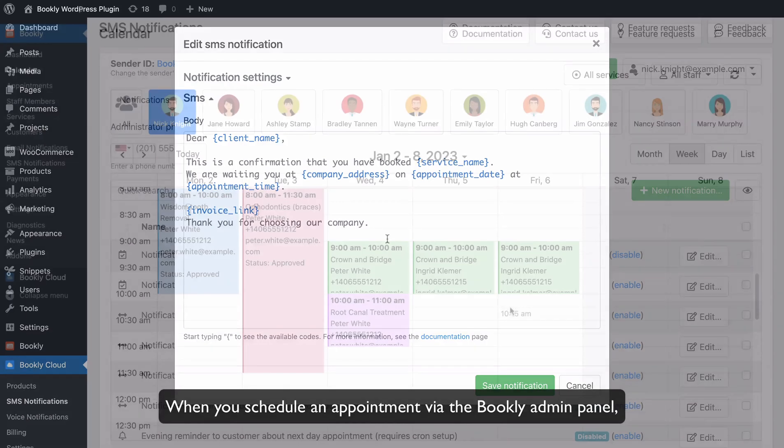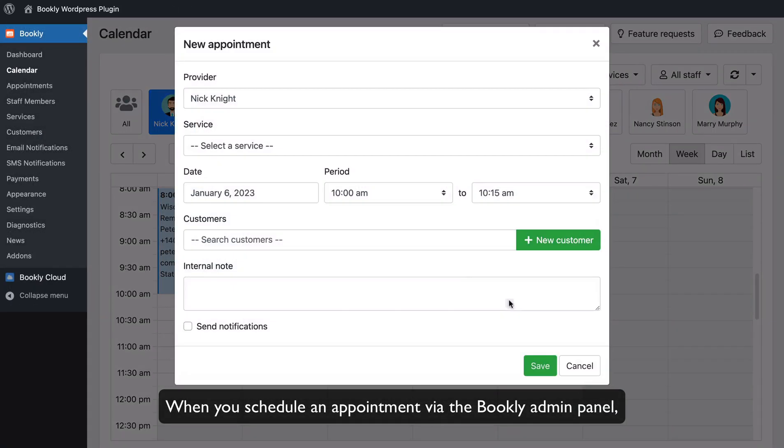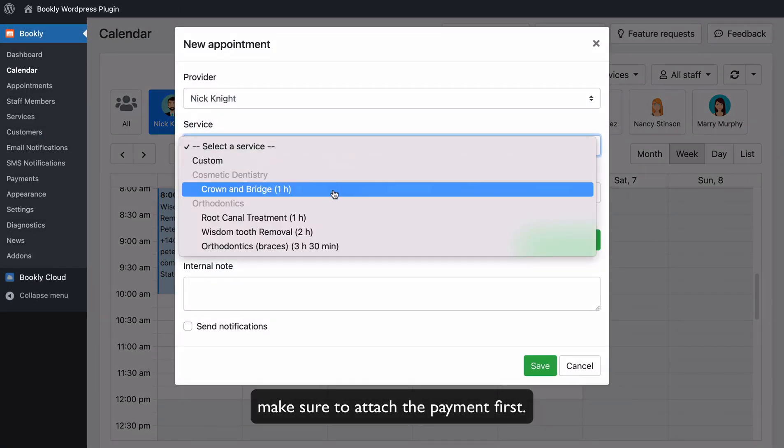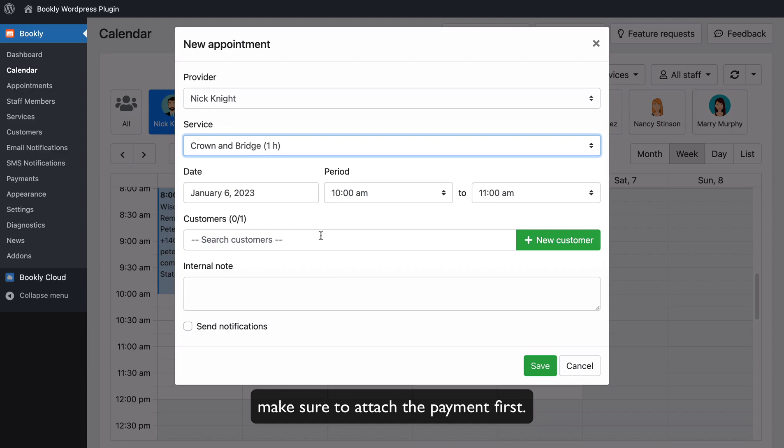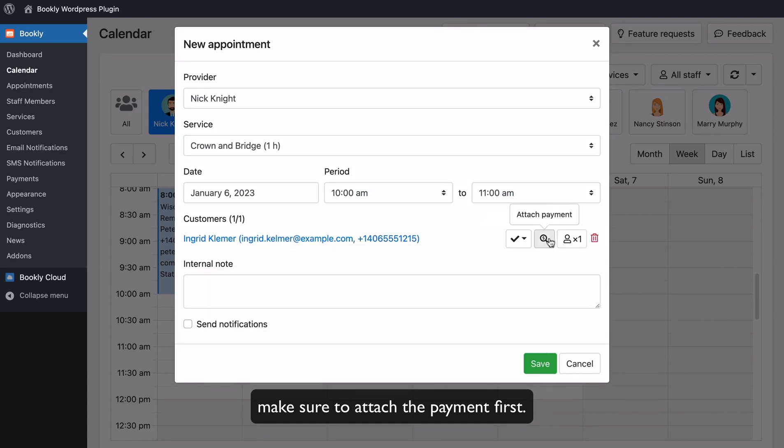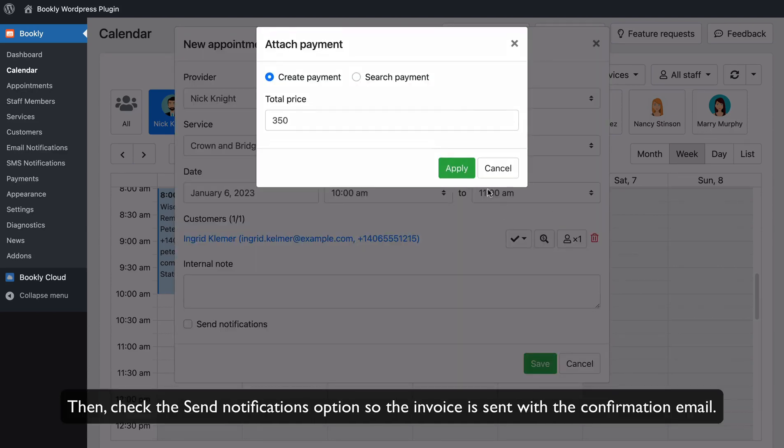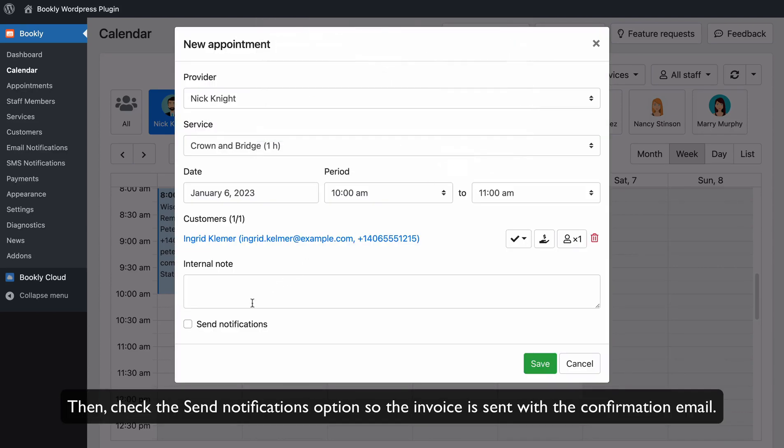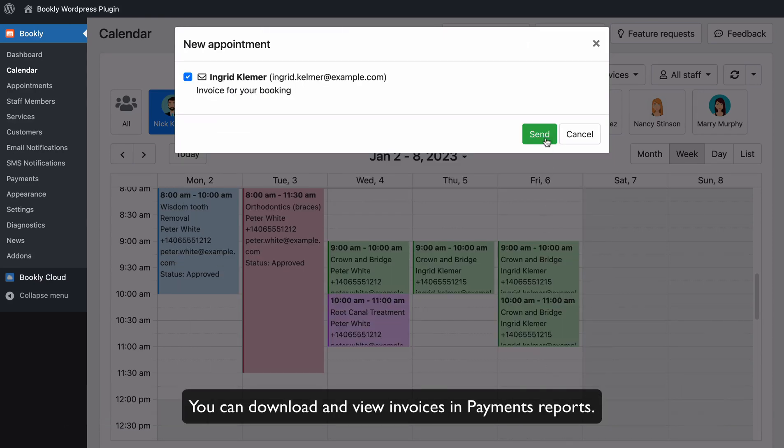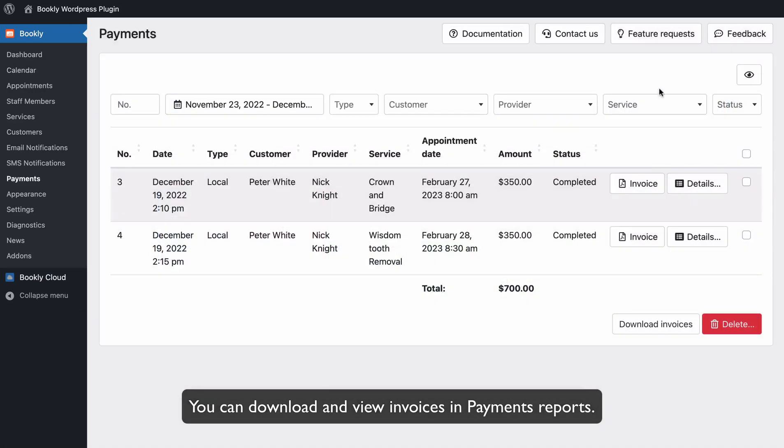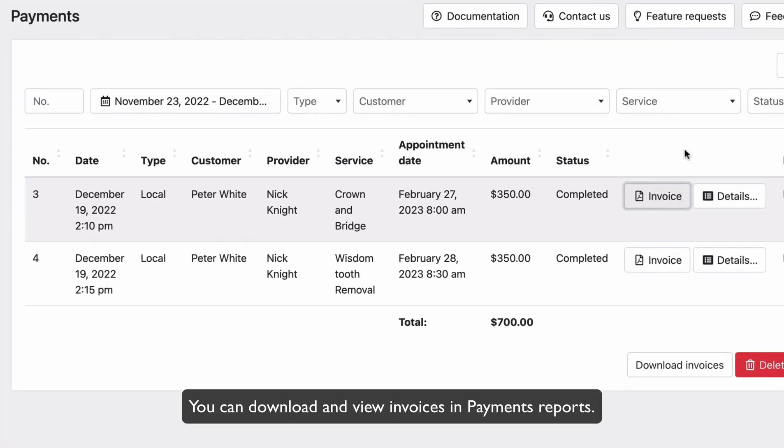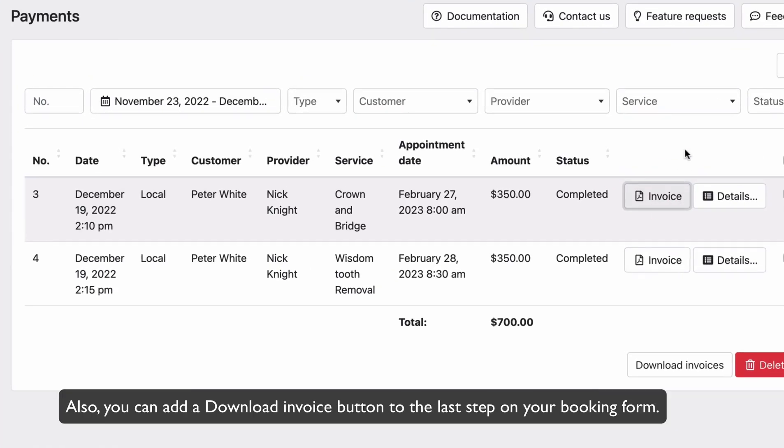When you schedule an appointment via the Bookly admin panel, make sure to attach the payment first. Then, check the Send Notifications option so the invoice is sent with a confirmation email. You can download and view invoices in payments reports.